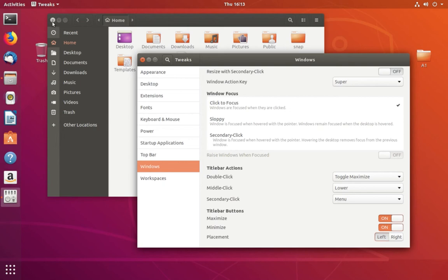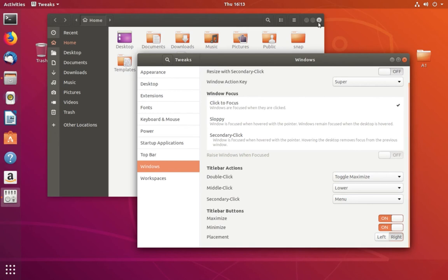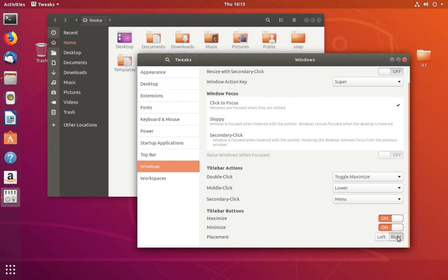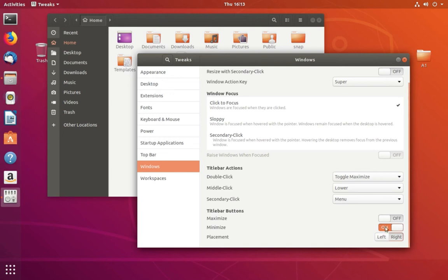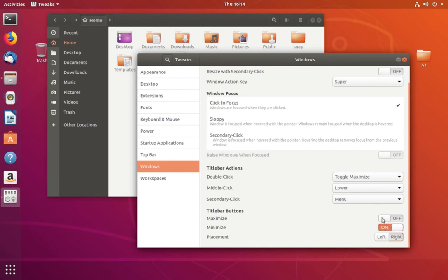If you select right, buttons will go to the right side. This way you can move the min, max, and close button to left or right. We can also remove one button. We've removed the max button and min button. Now only the close button is there. You can enable it.